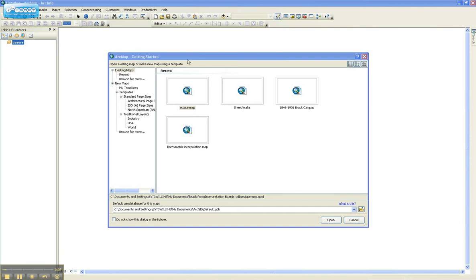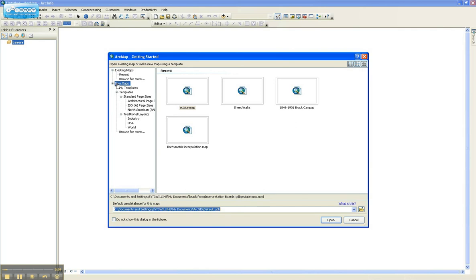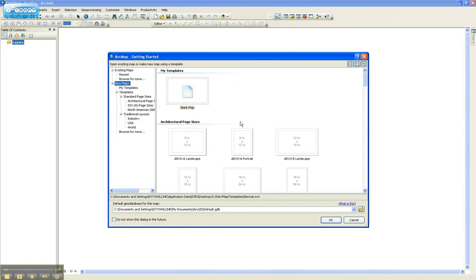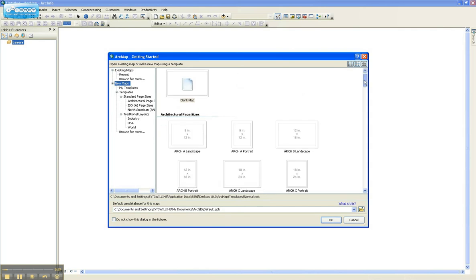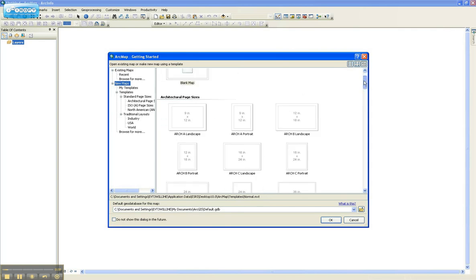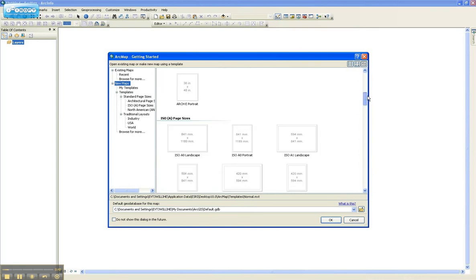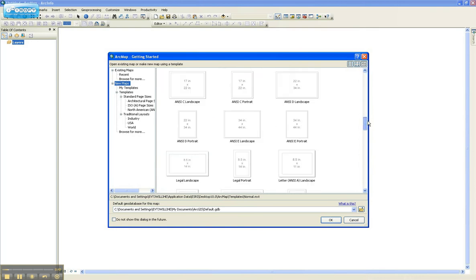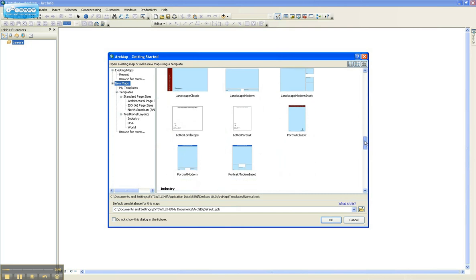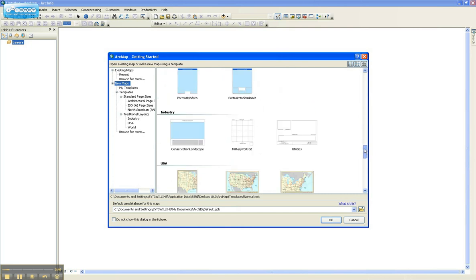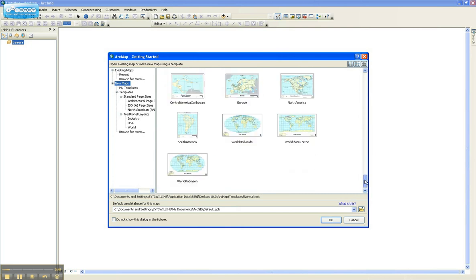Here you can see maps that I've used recently, which you can access from here. Alternatively, if you want to start a new map, there are a lot of templates you can choose from. So you could go for a blank map, or it automatically loads up lots of different templates which are pre-programmed in, which is an improvement on 9.3.